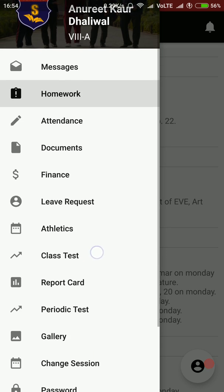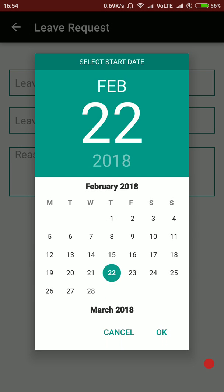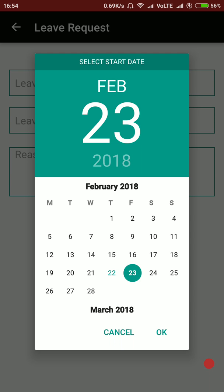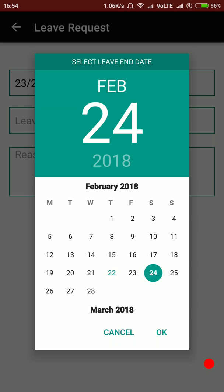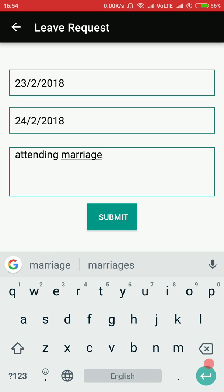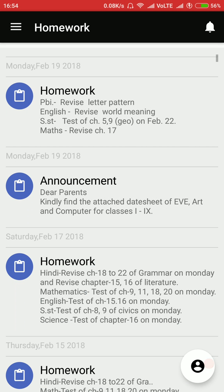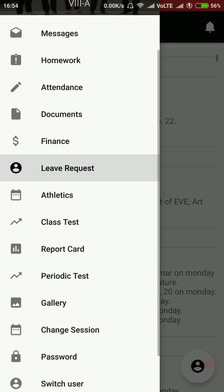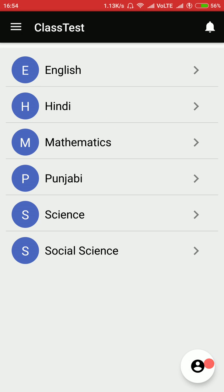In the same way, parents can request leave on behalf of the child. They select the start date, the end date, and give the reason — for example, attending a marriage — and then submit. When they submit, it goes to the school teacher or administrator, who can approve or reject the request. If the leave request is approved, the parent will immediately be informed through the mobile application, and in the ERP software the child will be marked absent automatically for that date.